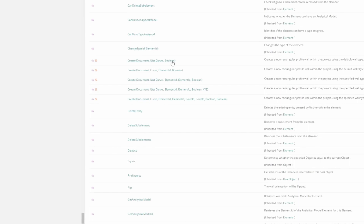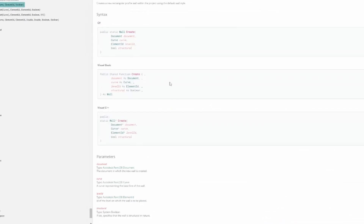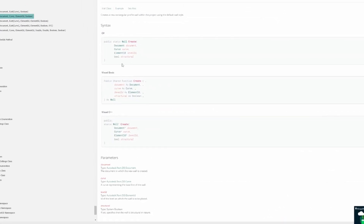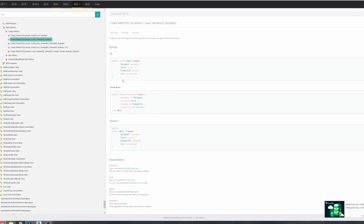For example, this will only take a set of lines, while other methods also require you to provide the element ID of base and top levels. So in theory, we can create an algorithm to define a set of lines that we'll be giving to this function to create multiple walls. Now we know what Revit API is.